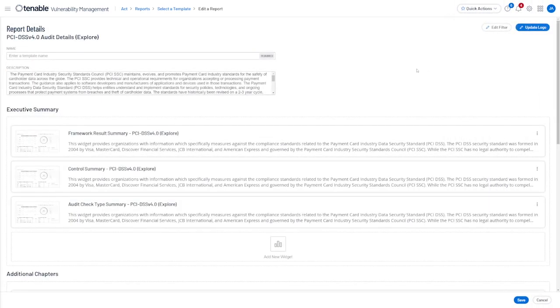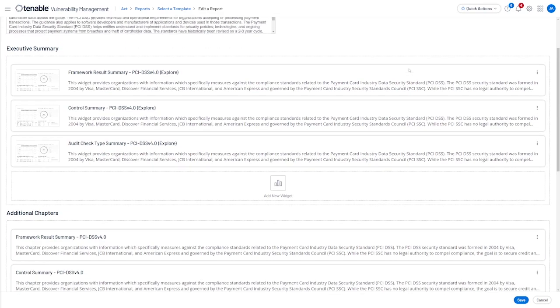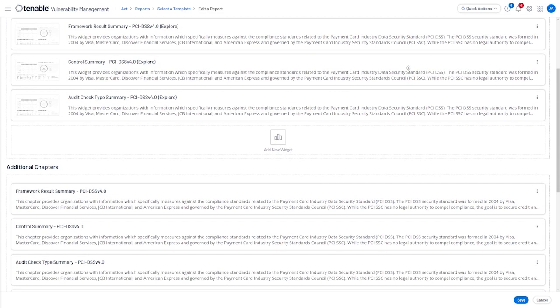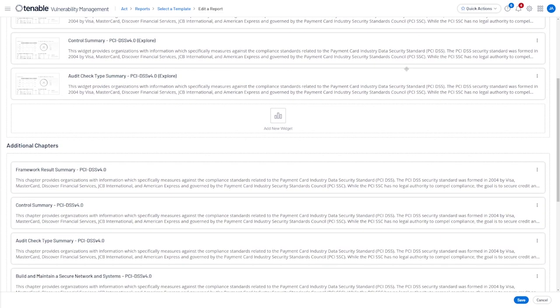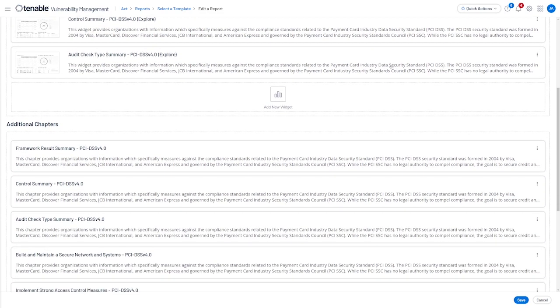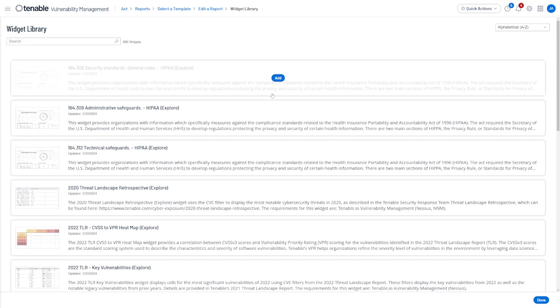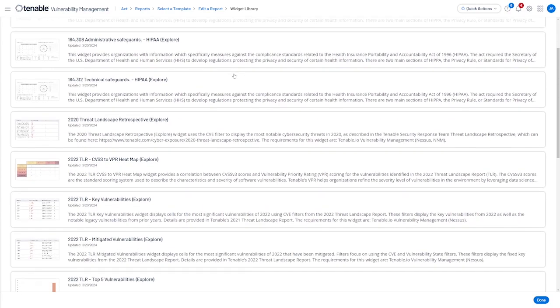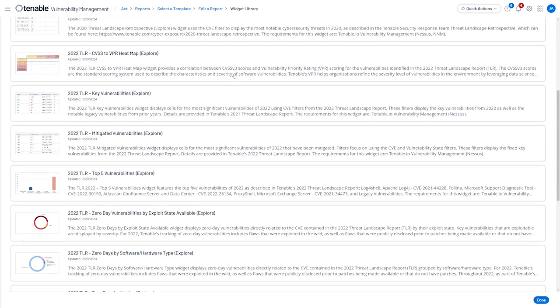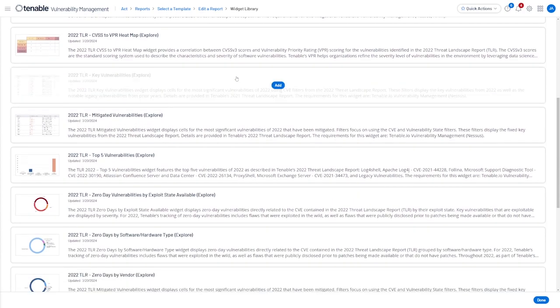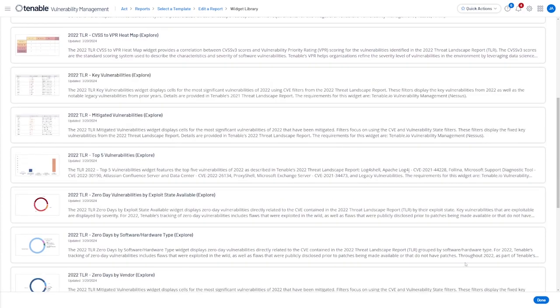Finally, we can add widgets from our widget library or additional chapters by clicking underneath the subheading, hovering over Widget Library. And then from here we have the ability to add a new widget. Once done, we can go ahead and click Done.